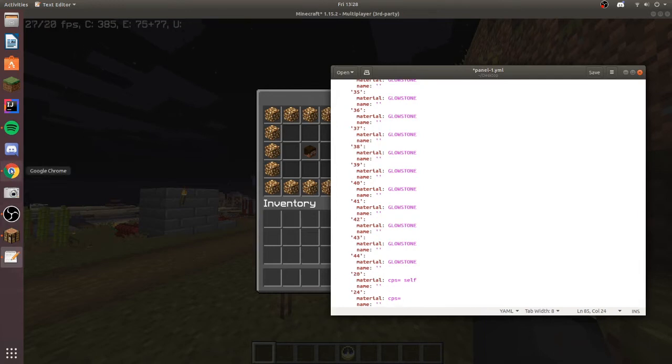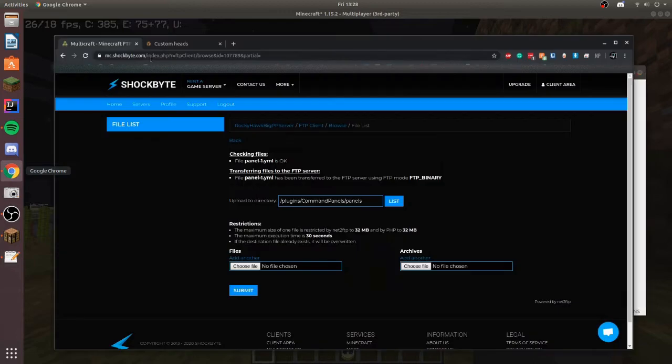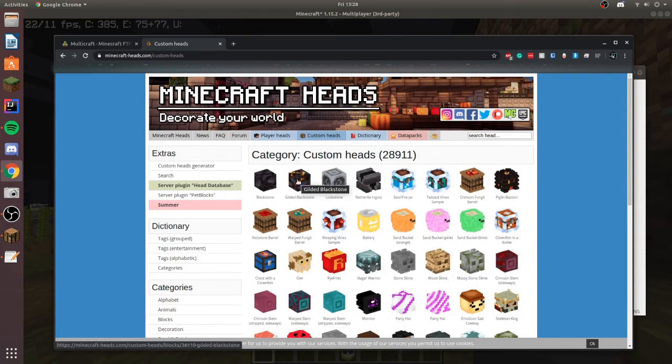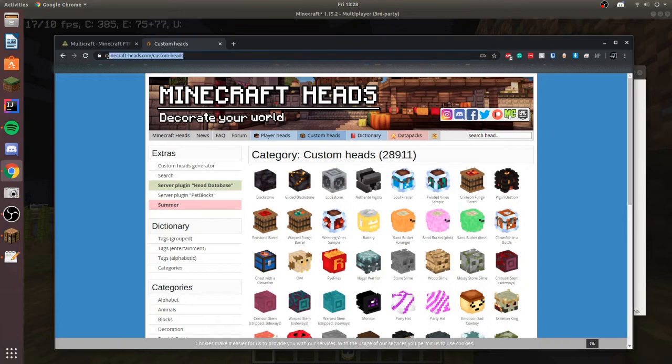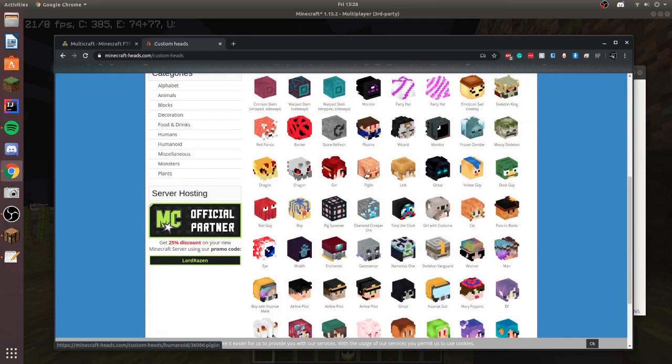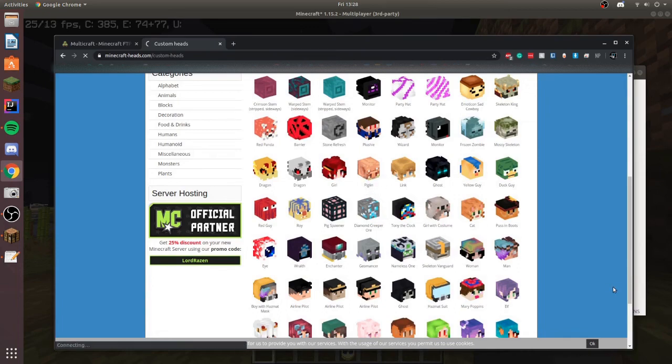We can go into custom heads right here. This is the custom heads website and I'll put this link in the description. We can just choose whatever we want. Here's a piglin from 1.16 coming out soon.